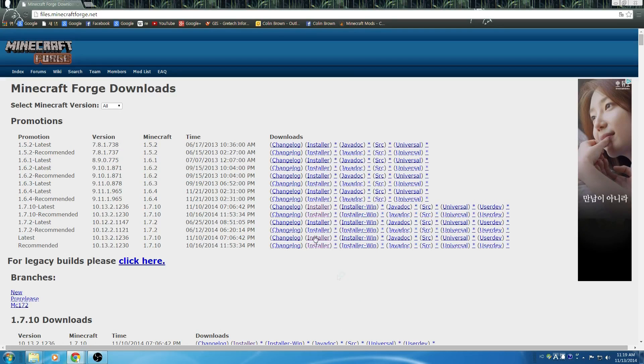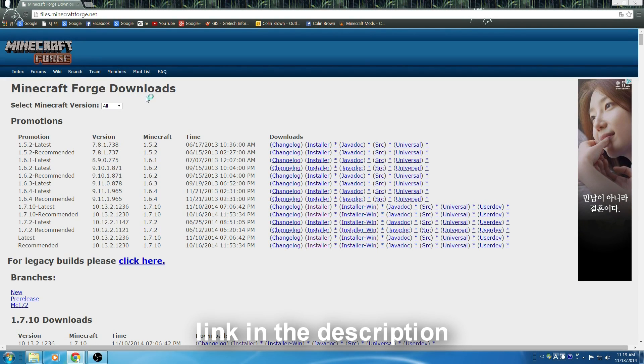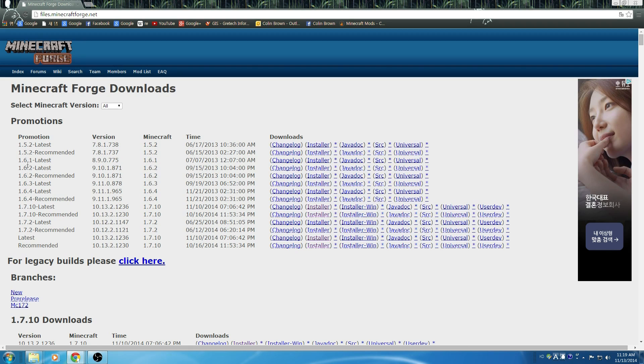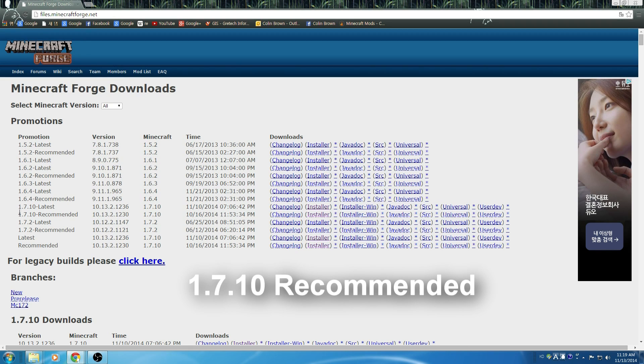So we're going to start at this site, Minecraft Forge Downloads. You can find the link in the description. You're going to go down and find version 1.10 recommended.